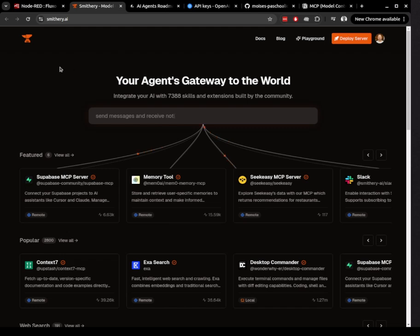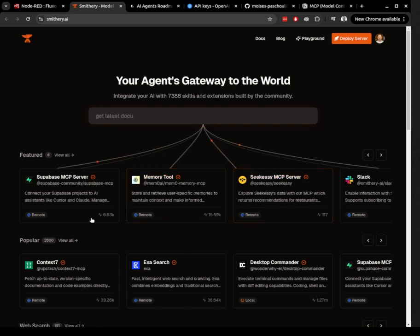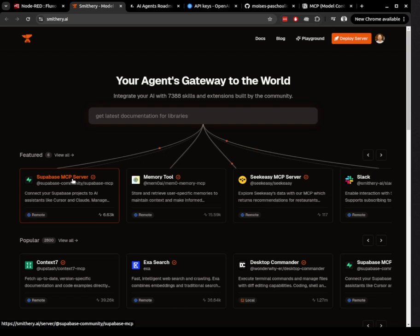You can easily find available MCP servers on the Smithery website, which offers access to hundreds of ready-to-use MCP servers. It's really exciting because you can connect your Node-RED flows to all these powerful tools with just a few simple steps.